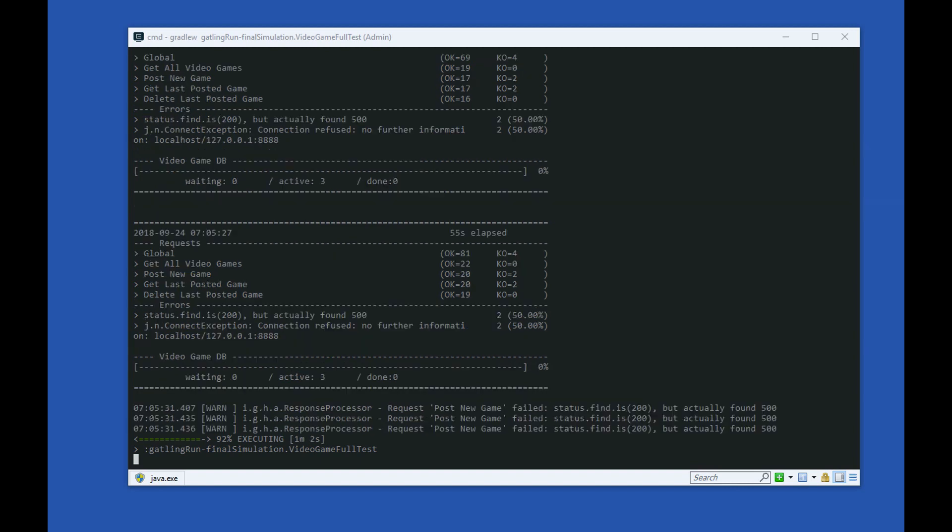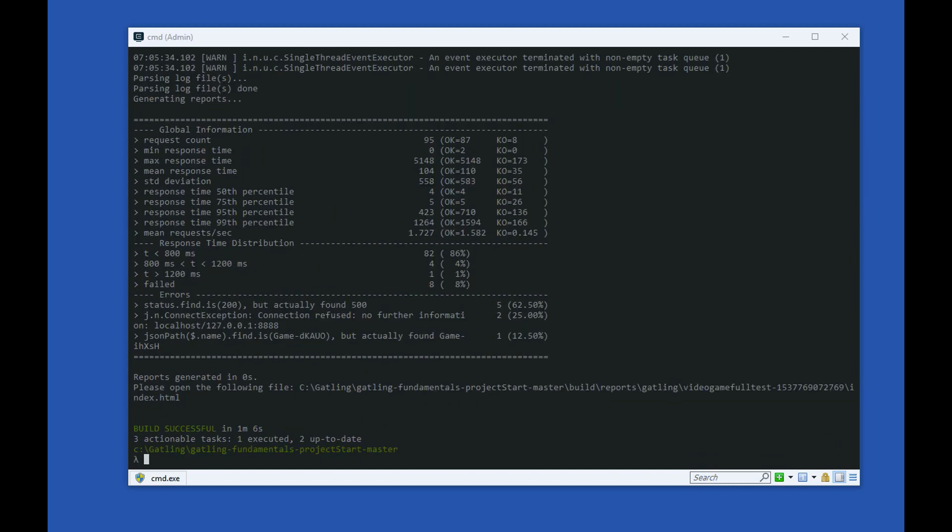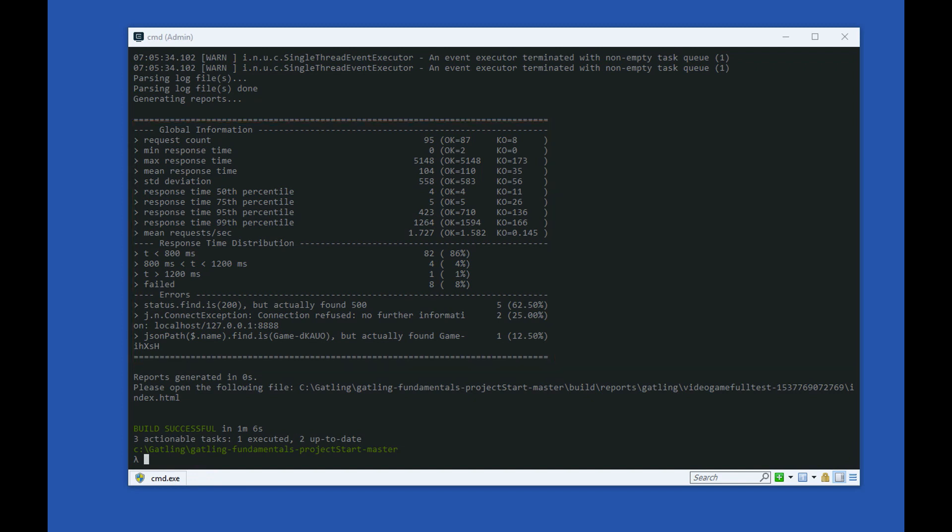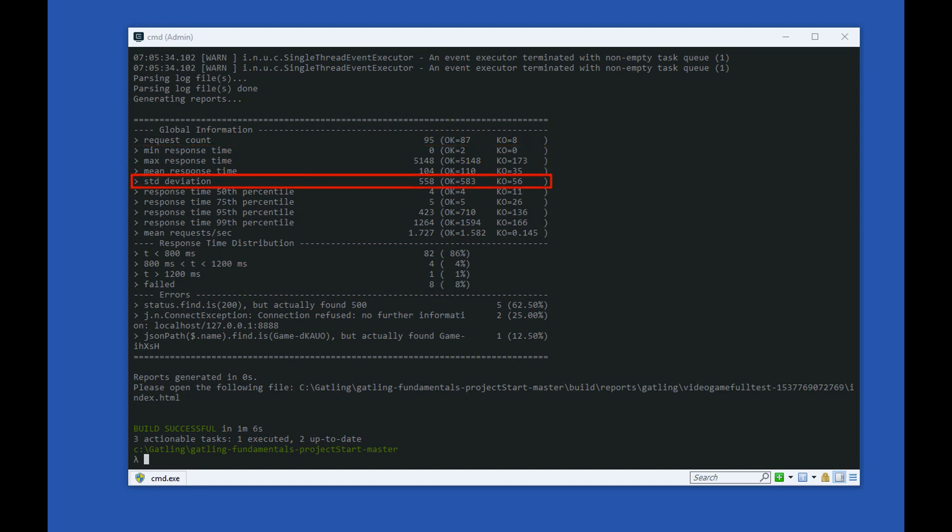Once the Gatling test finishes, it prints out some additional information on the test run, focused around the response times of the transactions. We can see a breakdown of the min, max, mean response times, and the standard deviation, as well as a few response time percentiles.